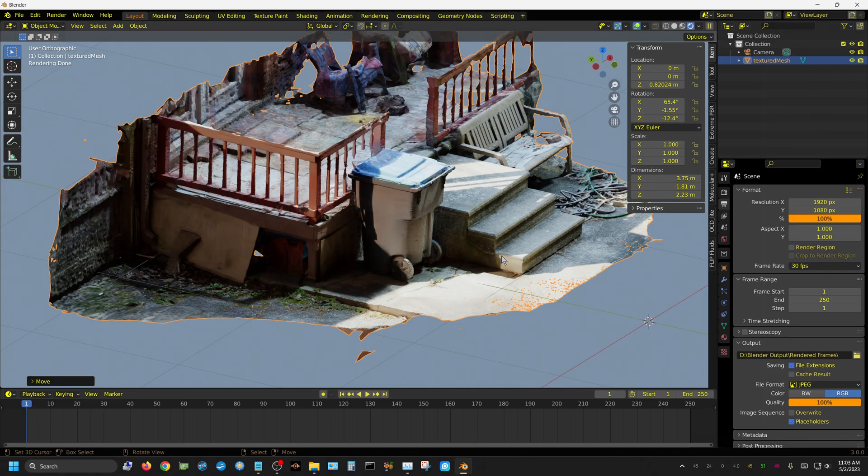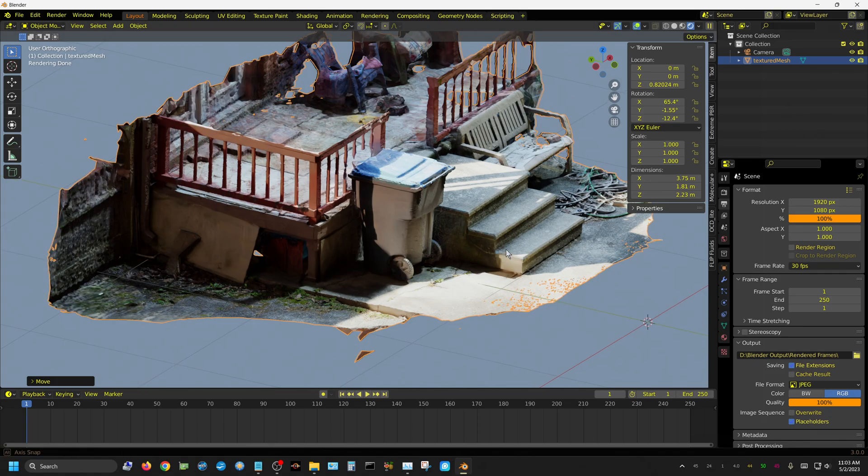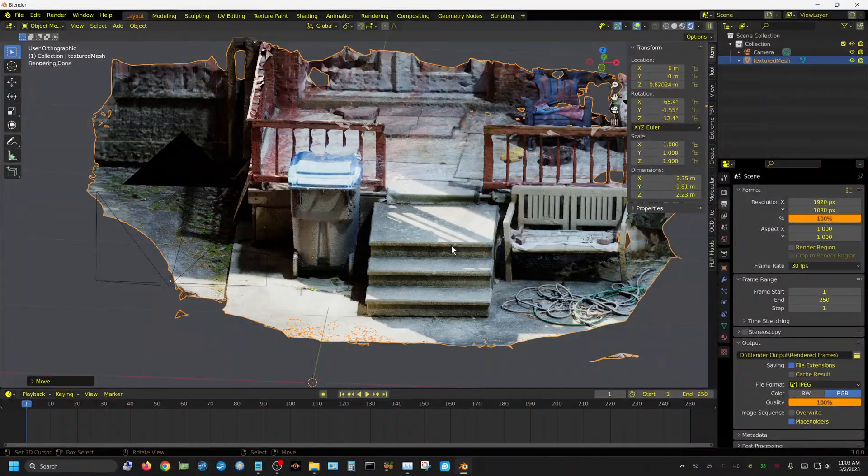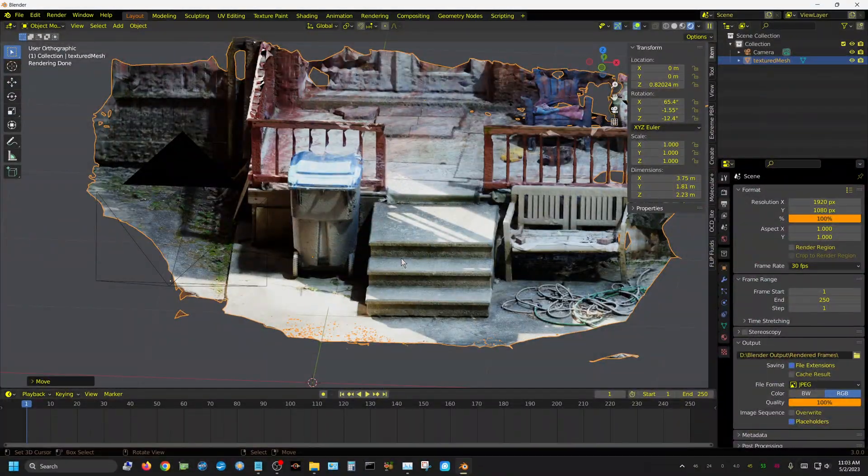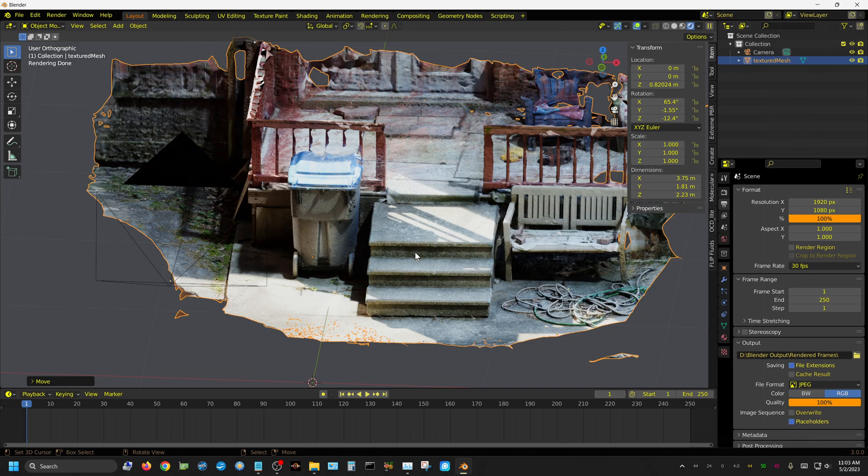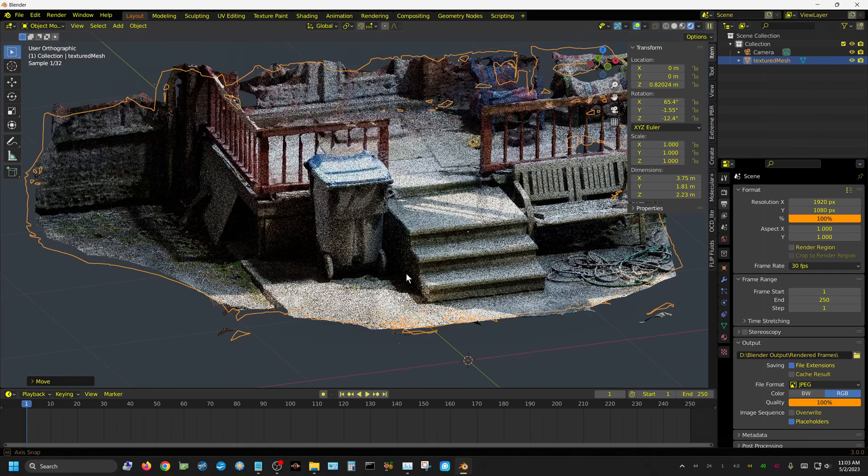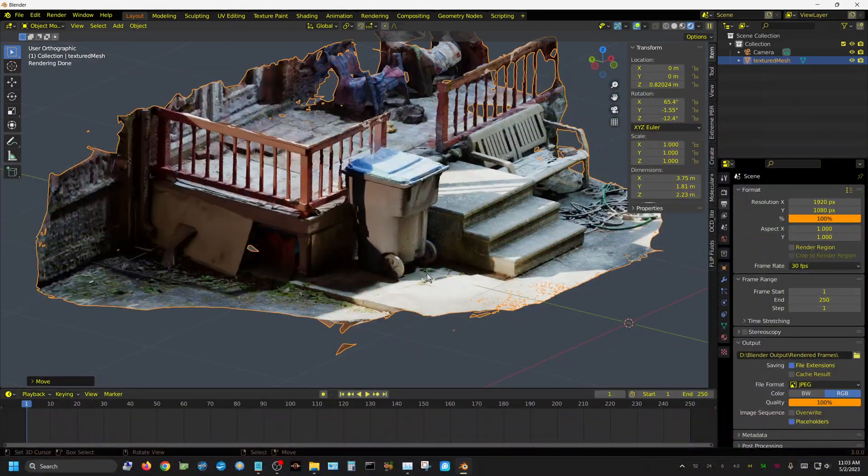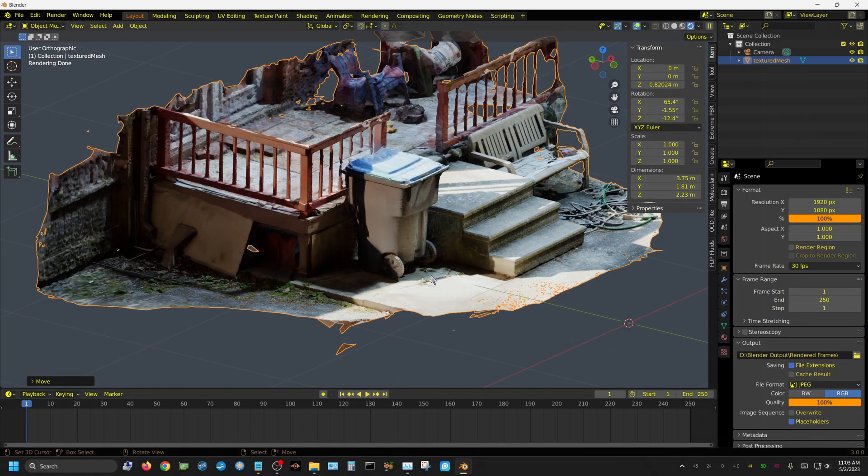You could easily take hundreds of pictures for something like this, but I only took 67. If you want to try this out, I will put a link to Meshroom 2023 in the description of this video, and I will put a link to a zip file where you can download all these images that I used. That way you can try it out on your system and see how it works. It's actually fun to mess around with.